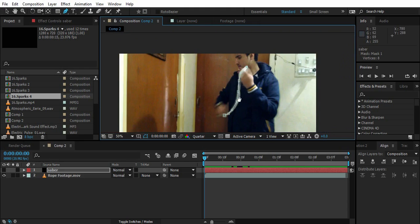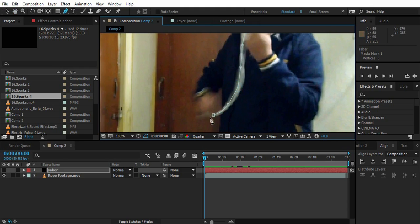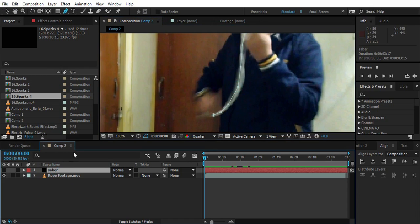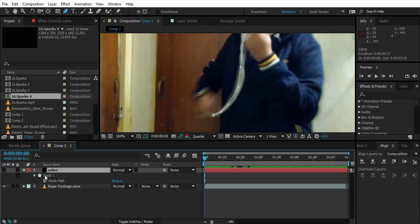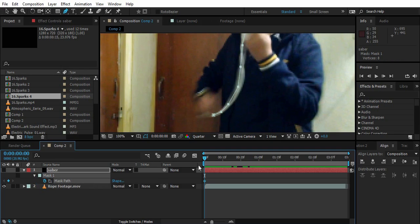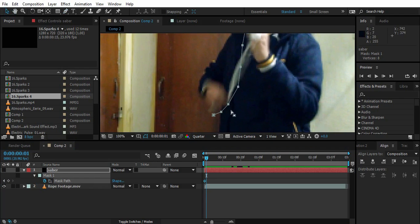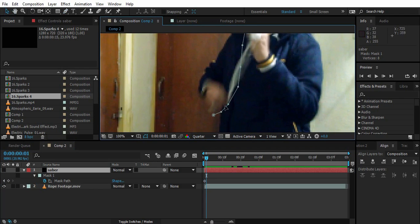That can cover the whole rope. And select Saber. Click M for Mask Path and click on the keyframe. Make a keyframe. Go one frame ahead and just follow the mask to the path of this rope.